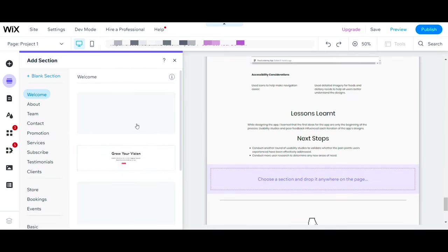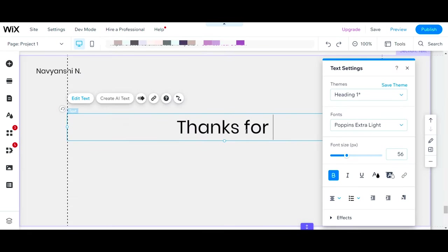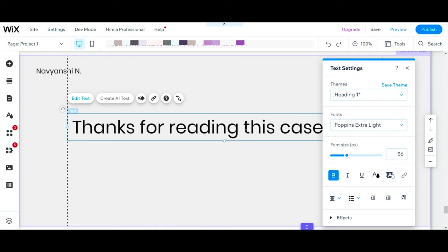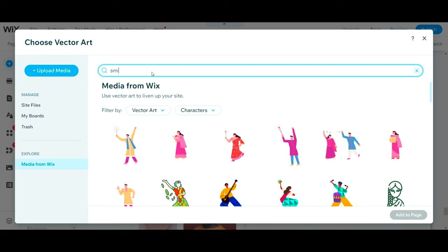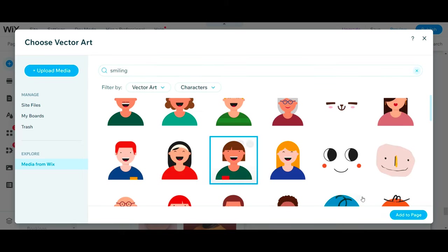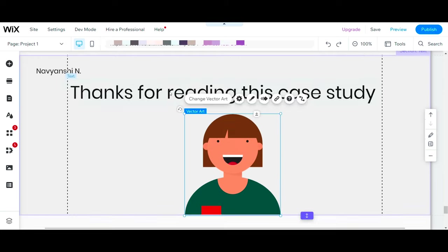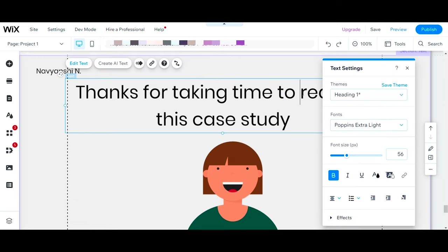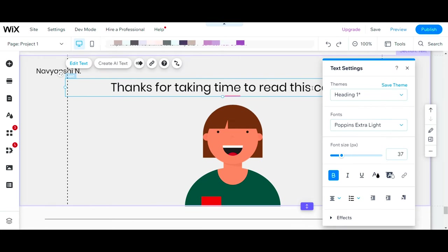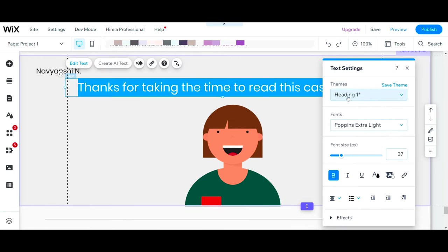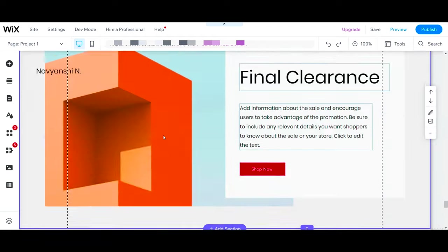Once you finish writing your case study, add one more section thanking your reader or viewer to check out your portfolio, and add one more section where you will be linking your next case study or whichever project that you want your viewer to see next.